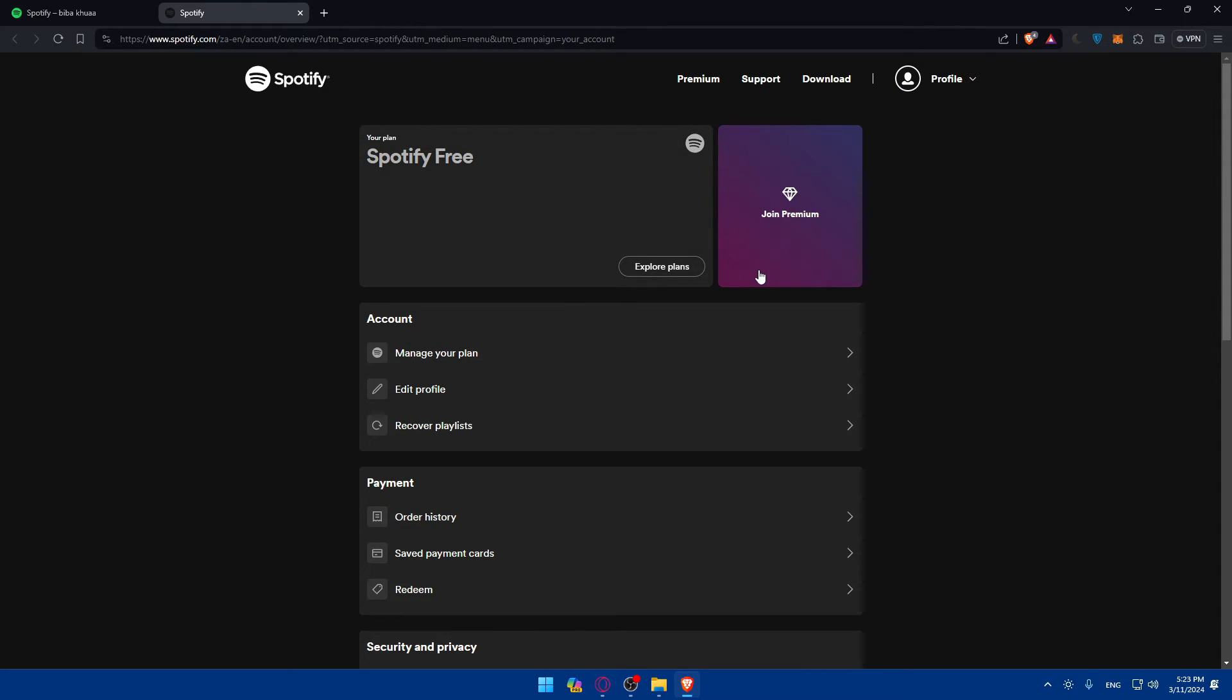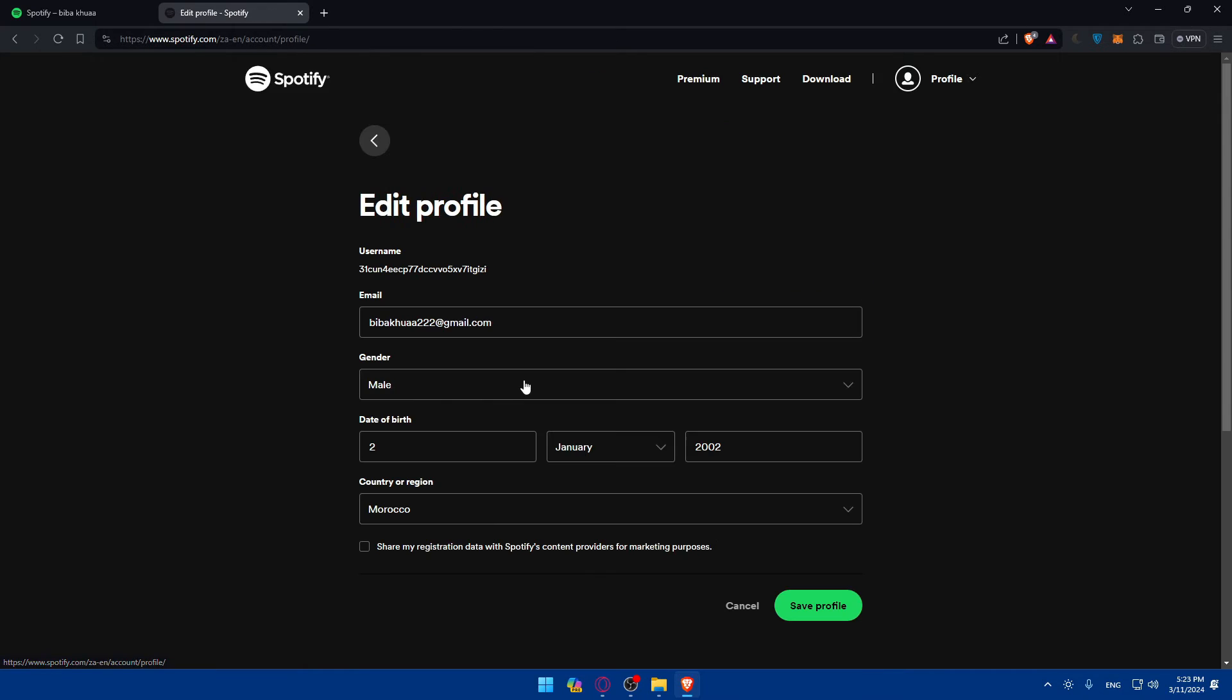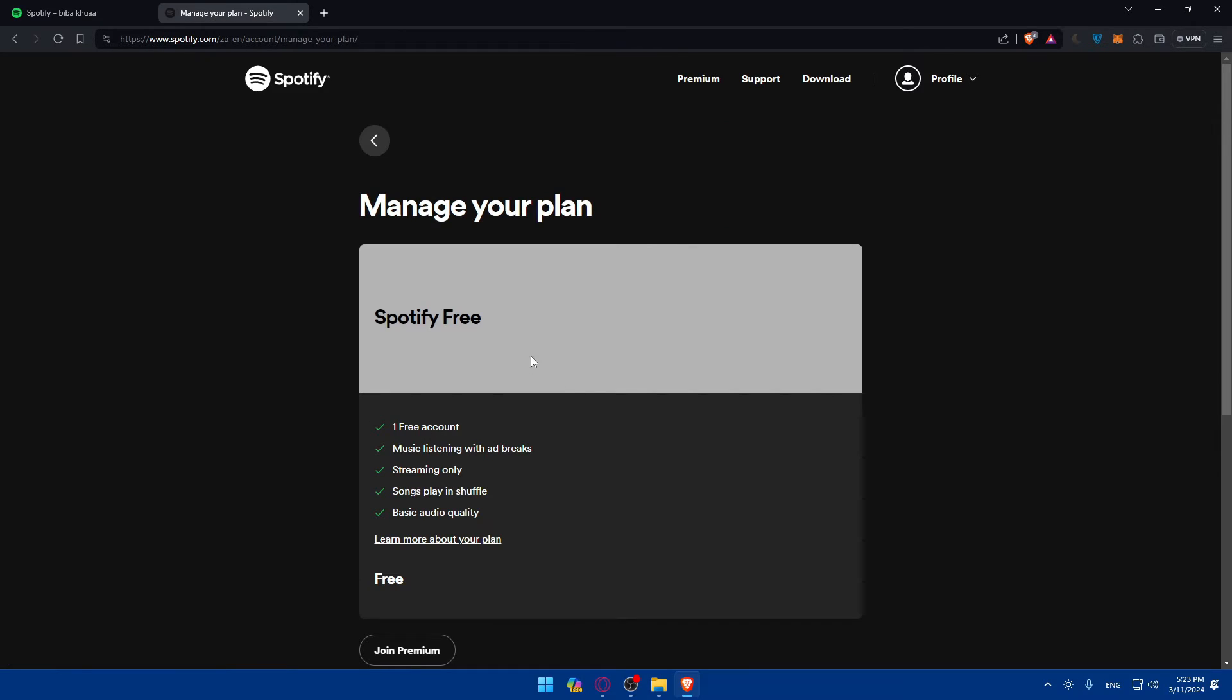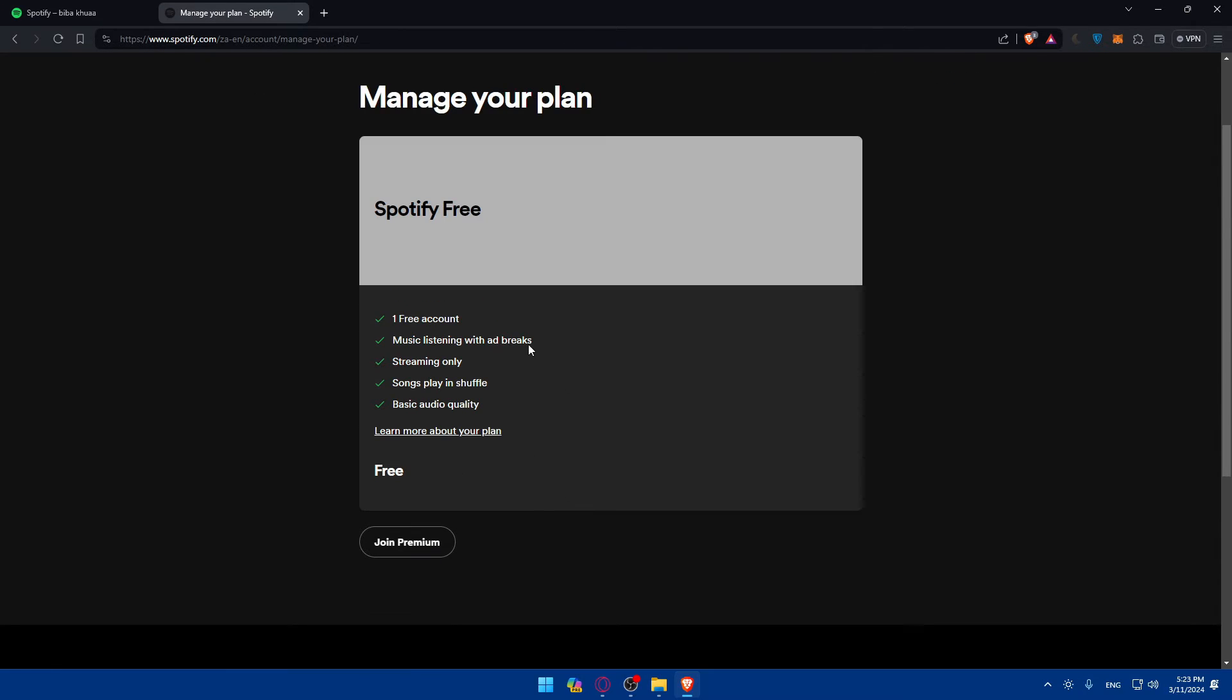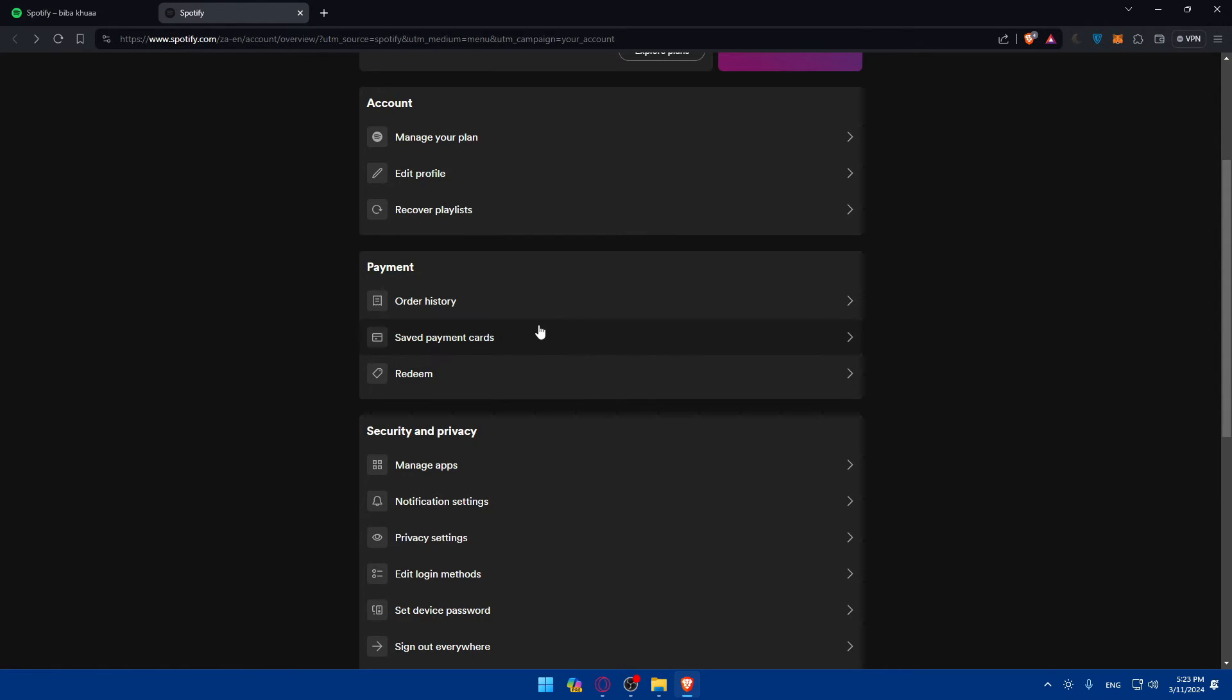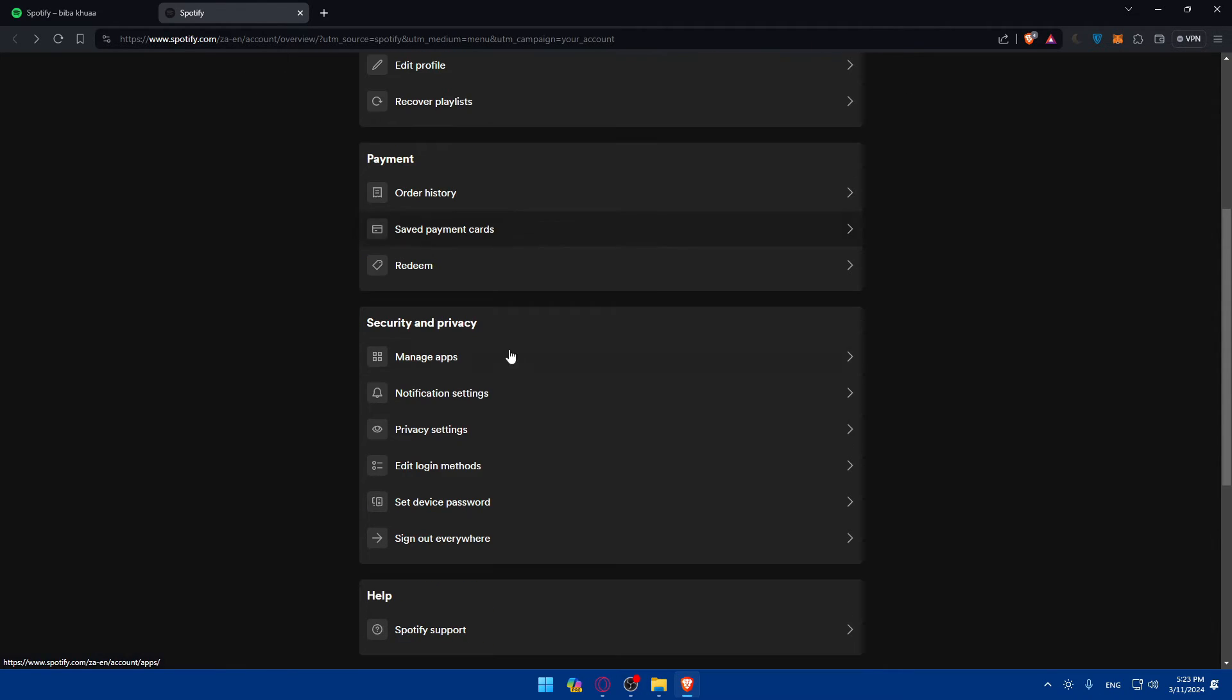So as you can see in here, let me just go through accounts, manage your plan. That's what we want. It is profile. As you can see, not what we want. Recover playlist, not what we want. Of course, if we go here, this is just for example, if you're going to join premium, not what we care about. And of course, payments, not what we want. Here's security and privacy. This is basically like what we want.